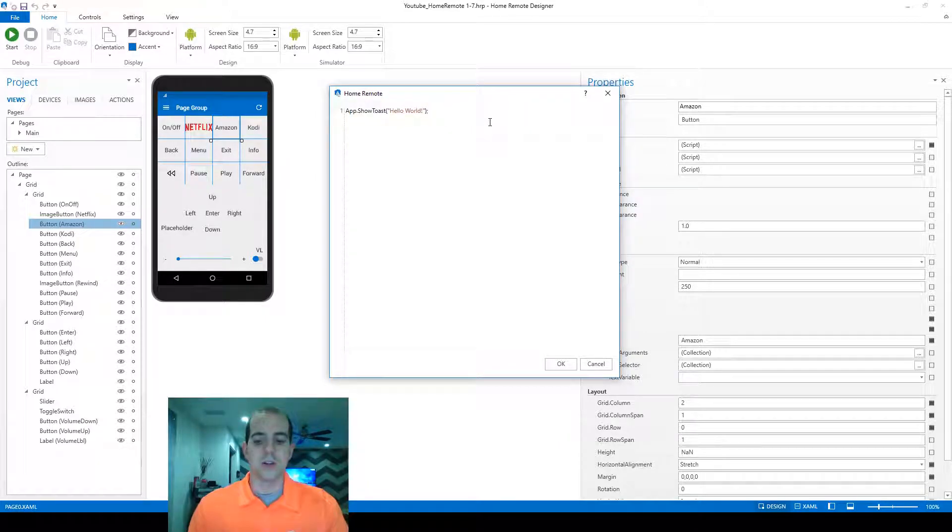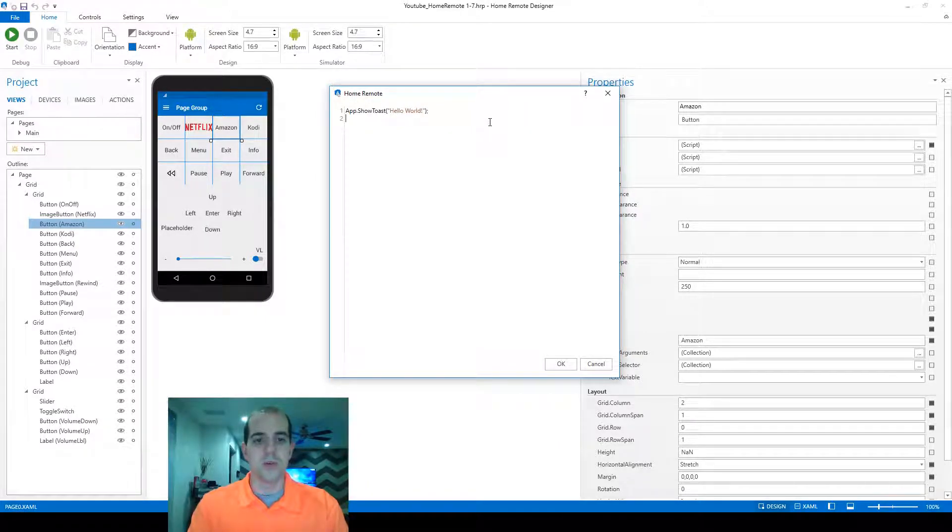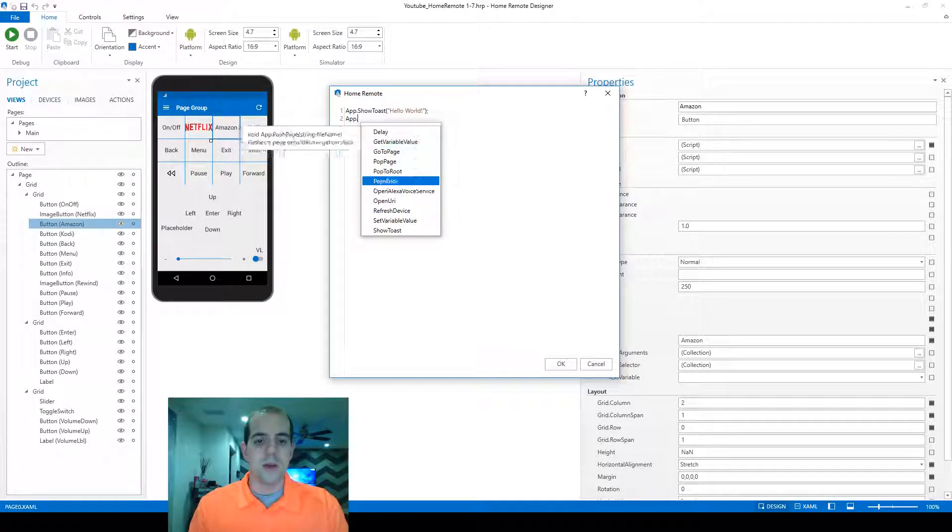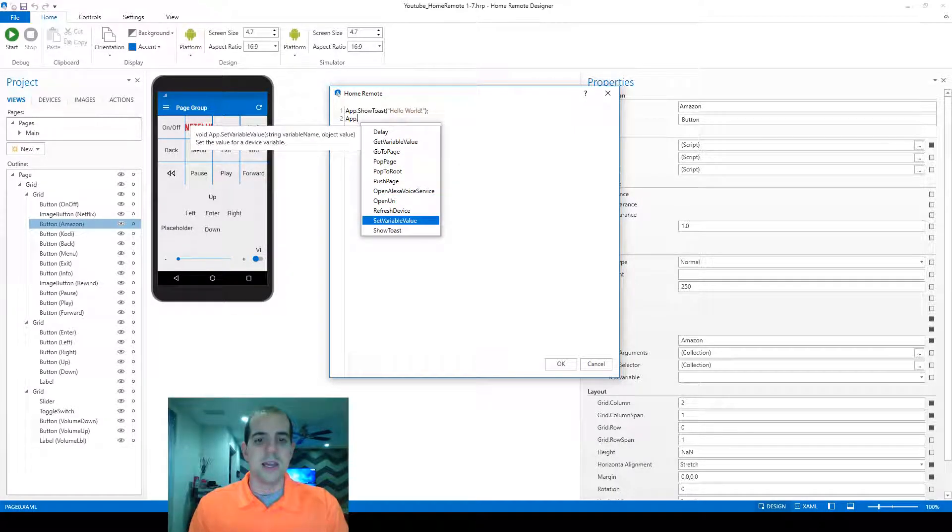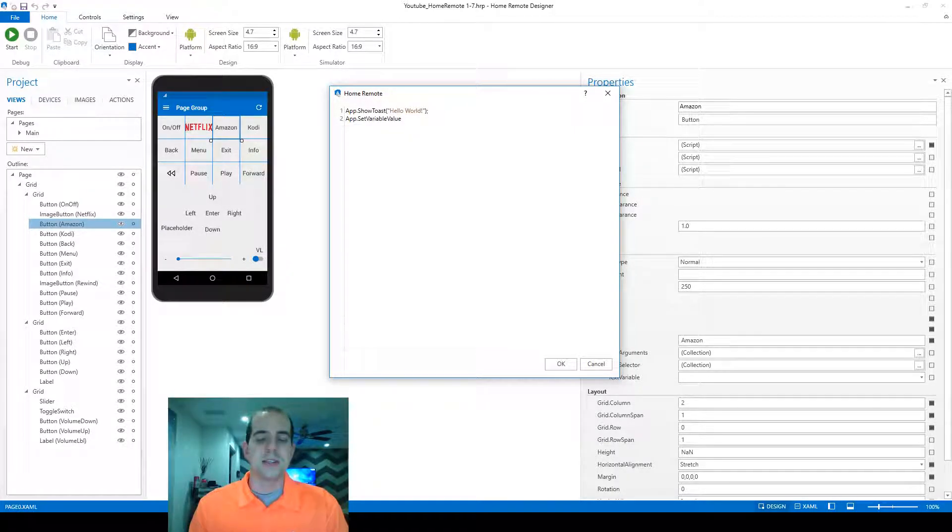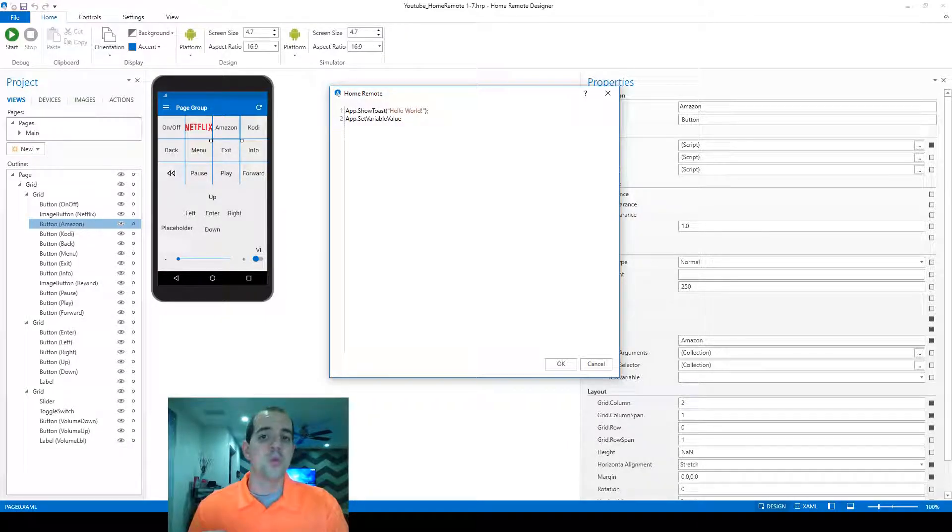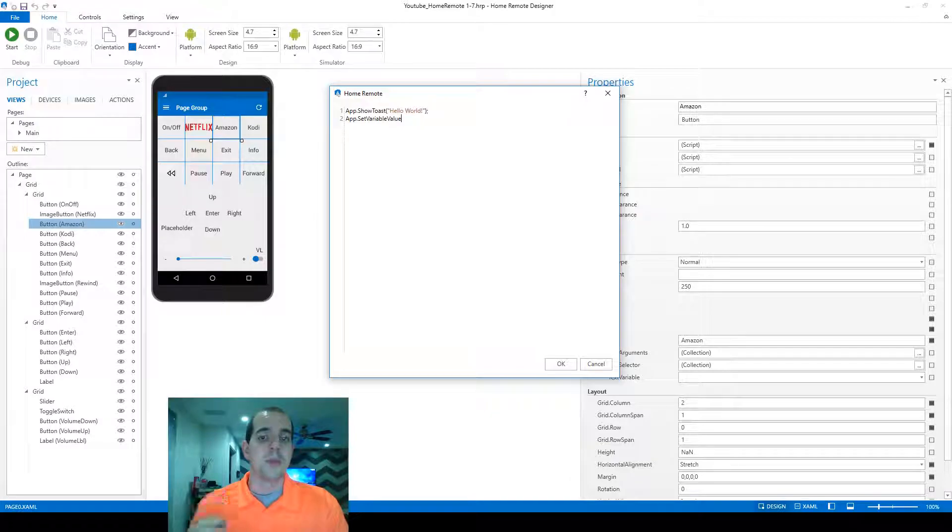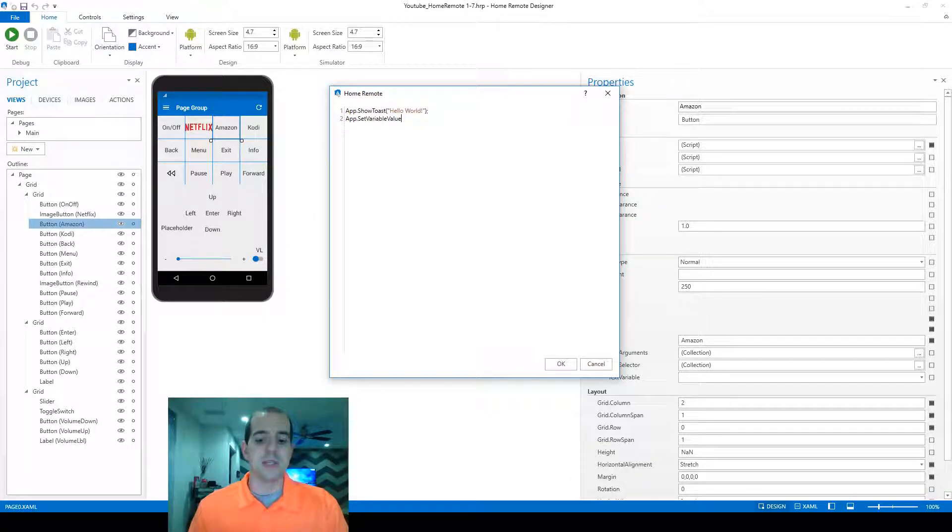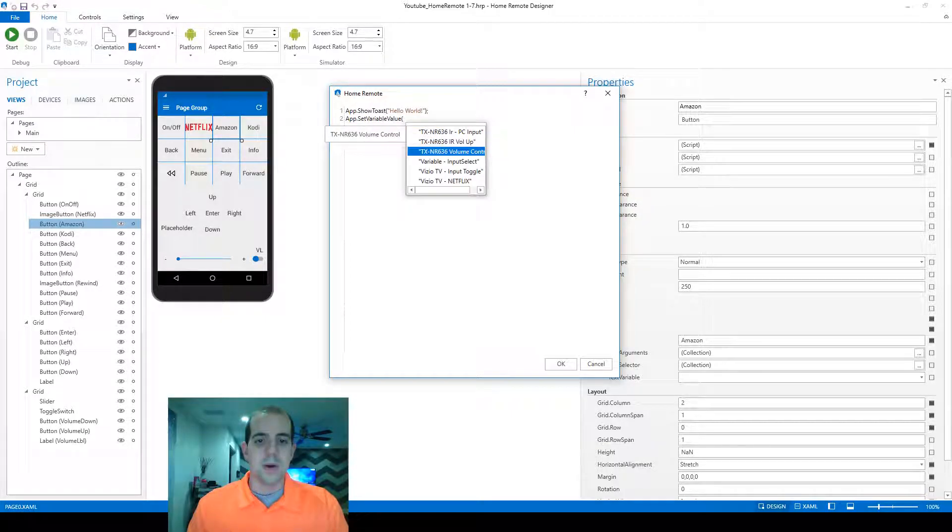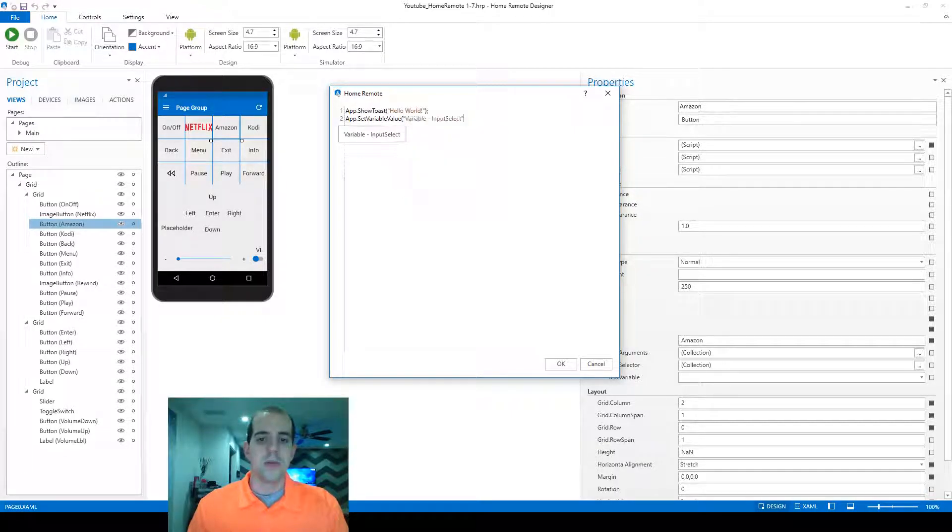We'll start on this hello world example that we created. This time we're going to choose the set variable value again. This isn't a variable we're sending to a device, so we'll put some information into that empty box. When we create the parentheses, it's going to pop up. Here's our variable that we created.